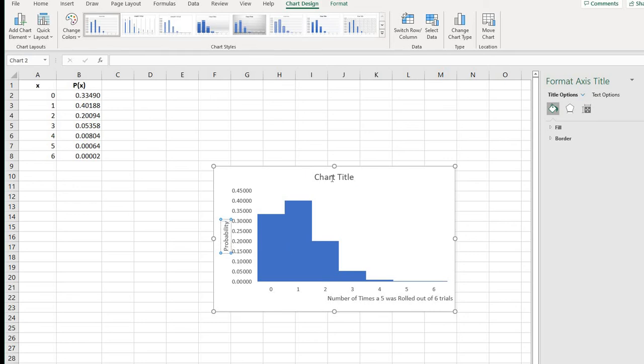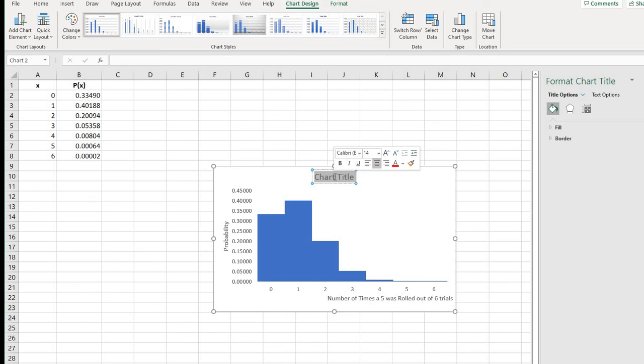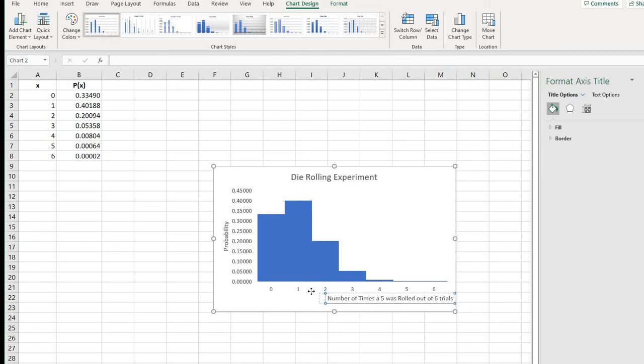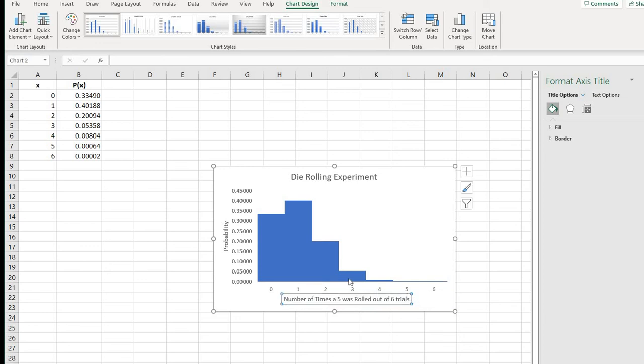So you could put a title up here, like if you wanted to call it the die rolling experiment. The more information you have on the graph, the more beneficial it is to other people, so they know exactly what they're looking at.